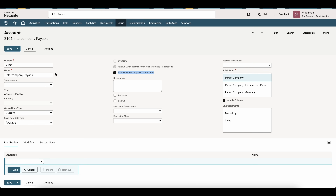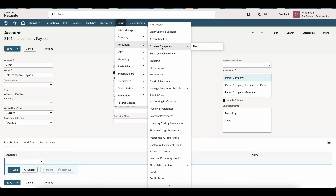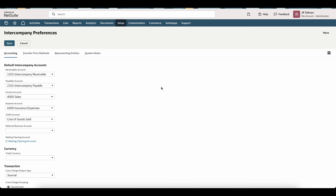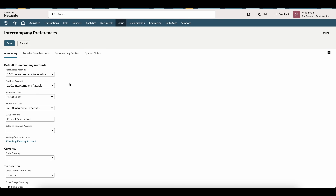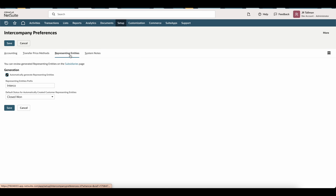Once we've enabled the feature, set up our subsidiaries, and have our intercompany payable and receivable accounts set up, the next step is to go to Setup, Accounting, and Intercompany Preferences. Here, set the receivable account as well as the payable account that we just looked at. This is only one account each, restricted by account type. Underneath representing entities, assuming you have the intercompany framework enabled, make sure automatically generate representing entities is checked — that will create our intercompany vendors and customers.